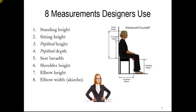Here are eight dimensions or measurements that I, as a designer, use very often. We have the popliteal height and depth in the seated position — that's underneath the knee and from the back to the front underneath the knee. The seat breadth, or width a person occupies, is often undercalculated. We also have shoulder height, shoulder width, elbow height, and elbow width when our arms are out — what I call elbow room.